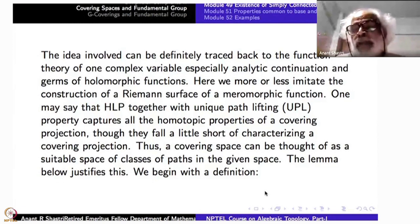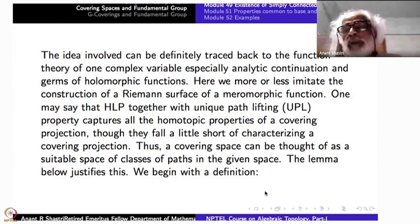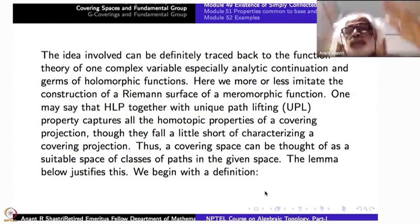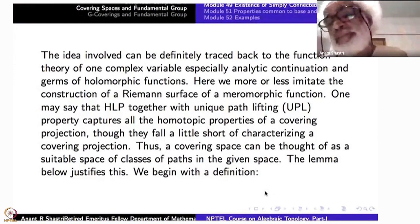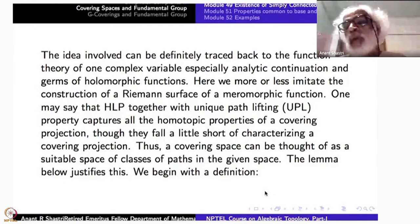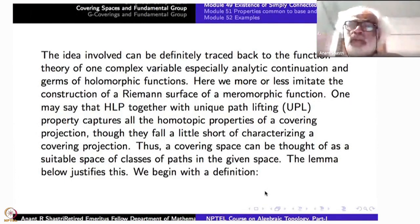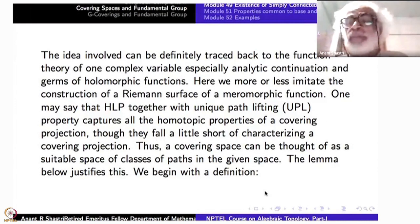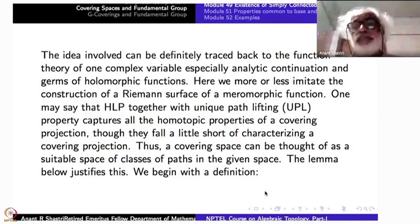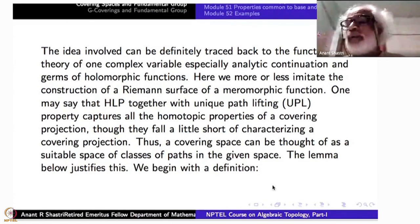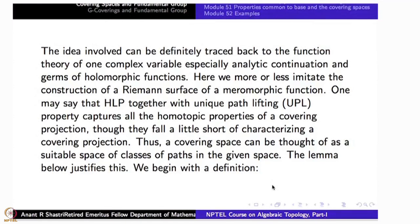Semi-locally simply connected means: a loop locally may not be null-homotopic, but if you go into the whole space it will be null-homotopic. That shows not too many unusual loops exist. On one hand there are plenty of paths; on the other hand there are conditions on them — that is what is happening for existence of simply connected coverings.